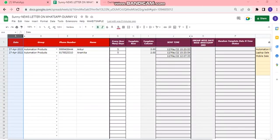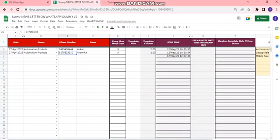the date is updated when the customer info is added. Then the category of the customers - whether the customer belongs to automation products or laptop sales - then the phone number and the name of the customers.